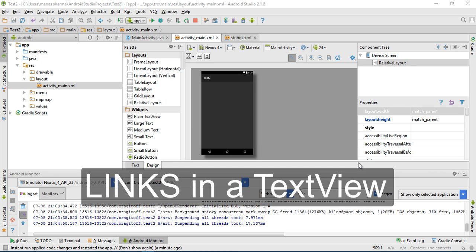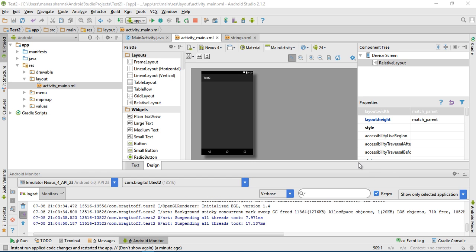Hey guys, how's it going? In this tutorial I'm going to show you how to put a link to a website inside a text view.